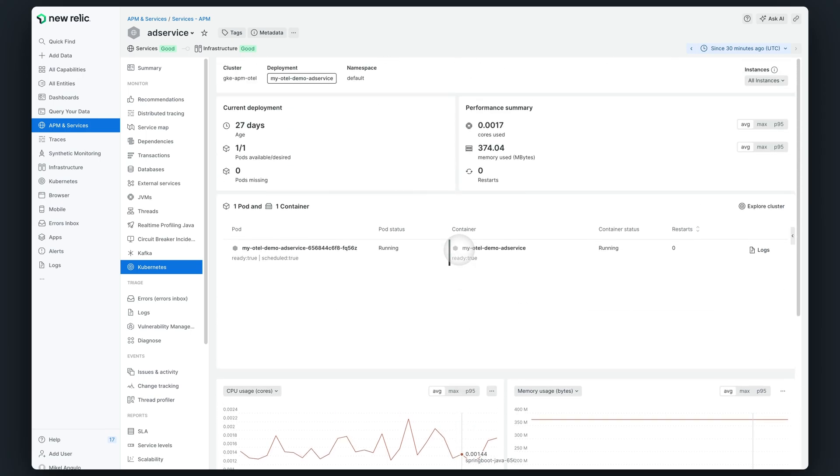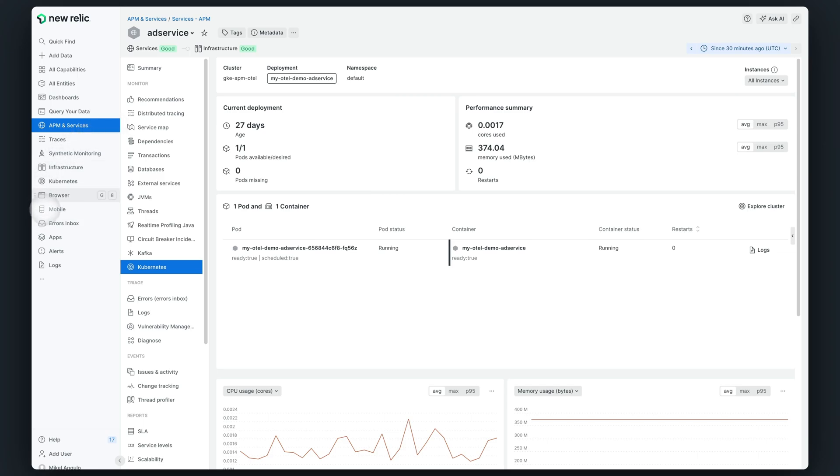If we need to investigate further to determine if there are other problems inside the cluster, we can easily access our Kubernetes experience from this view. By clicking the explore cluster button, users will be forwarded to our Kubernetes navigator UI, which is also accessible from other areas in the platform.